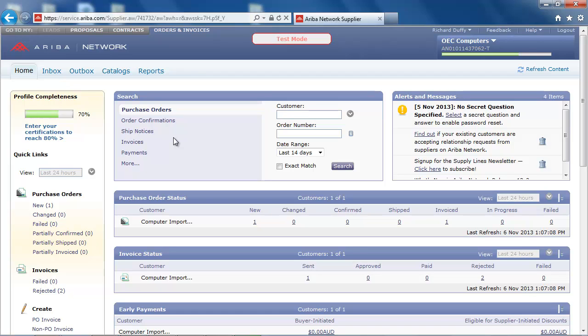And any other relevant messages and alerts. I can see that I have received a new purchase order and therefore I am going to navigate to my inbox to review the purchase order.